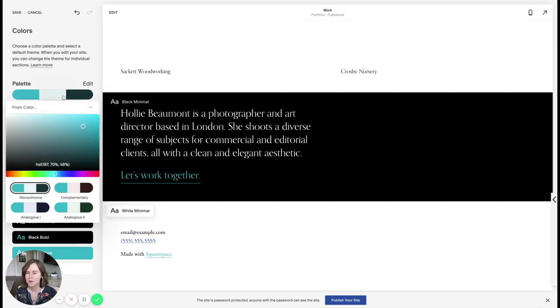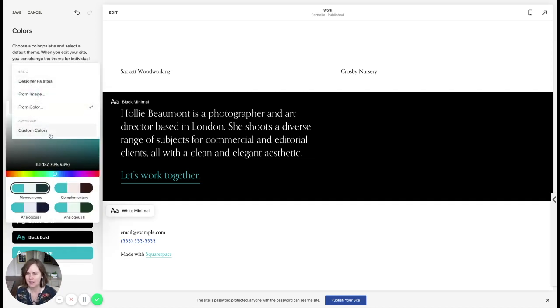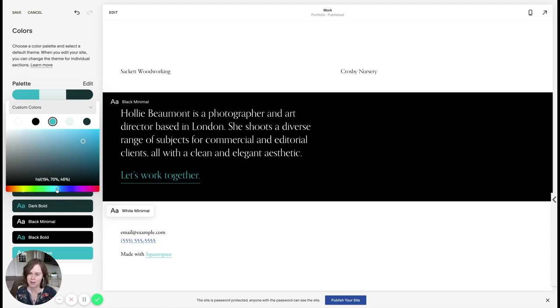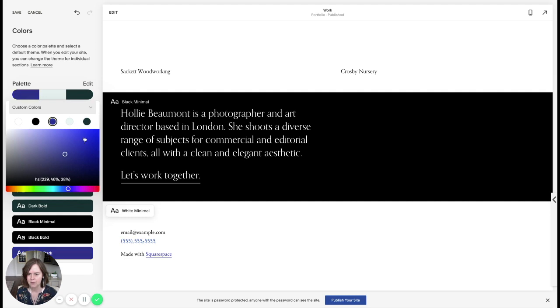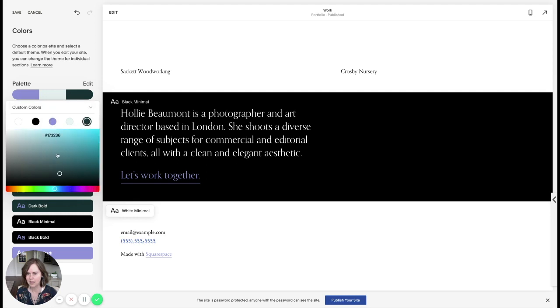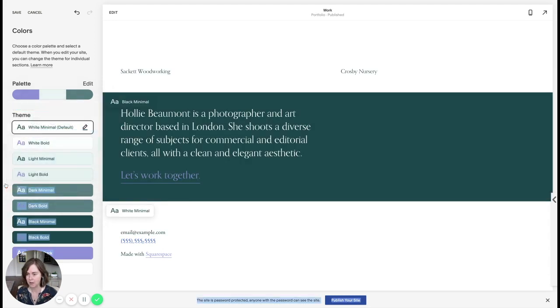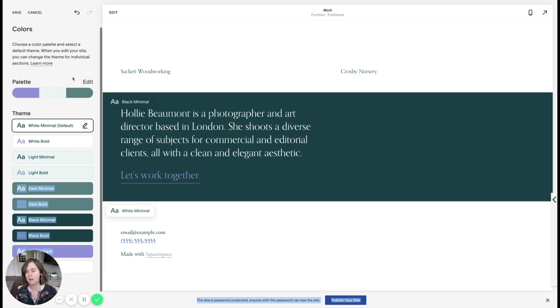You also have the option of going in and choosing custom colors for each of these. So let's say I don't want my favorite color anymore. I want purple. Let's do like a nice light purple. You can also change these guys. So my dark is maybe a lighter gray. My black could be something other than black. So you can make lots of changes there individually.